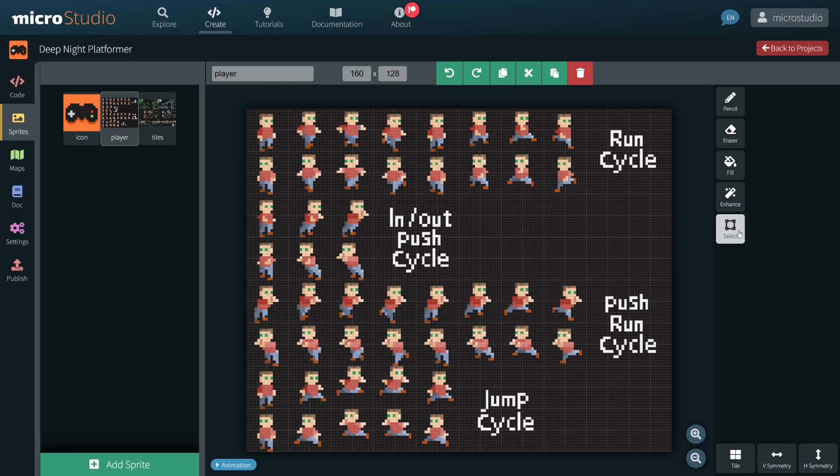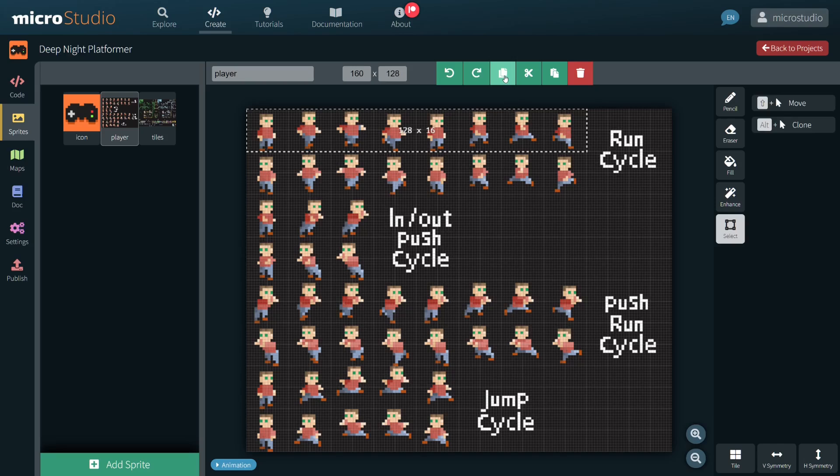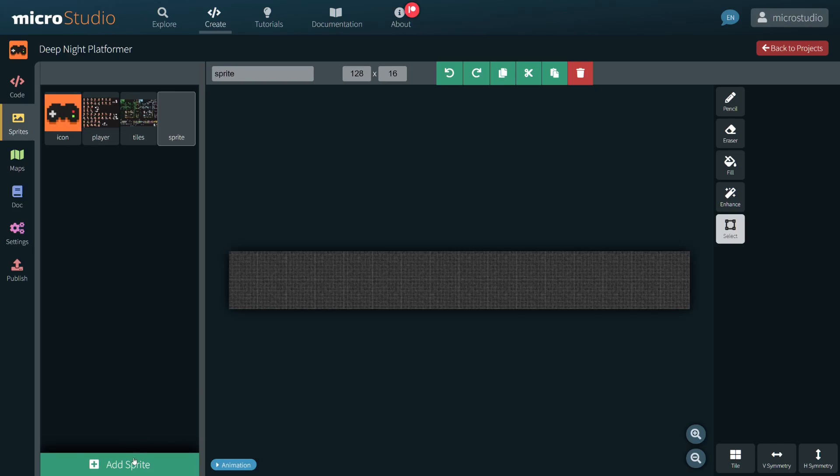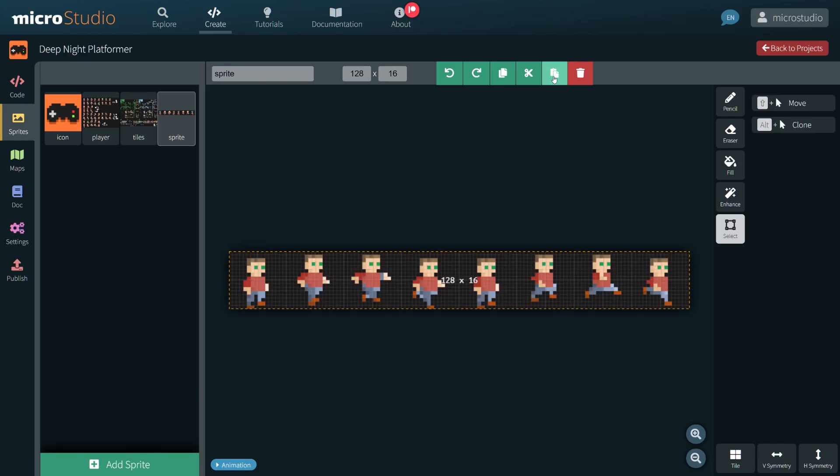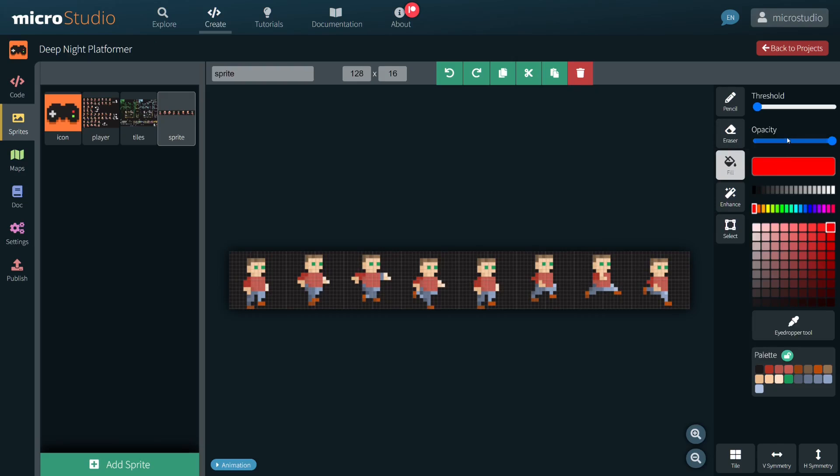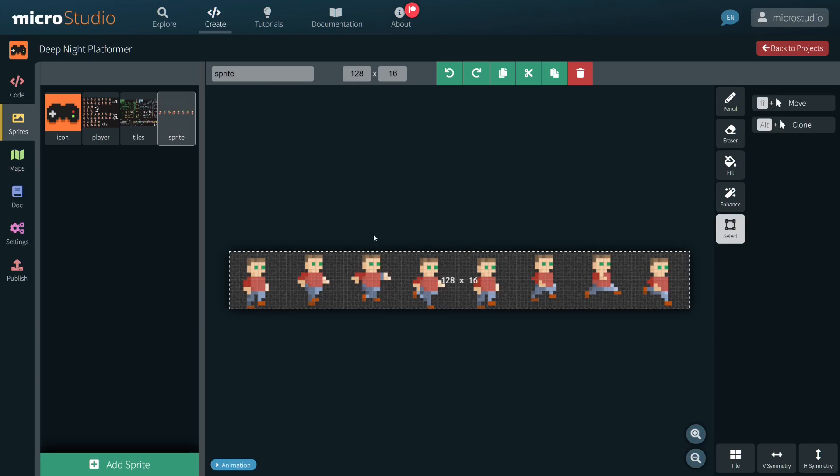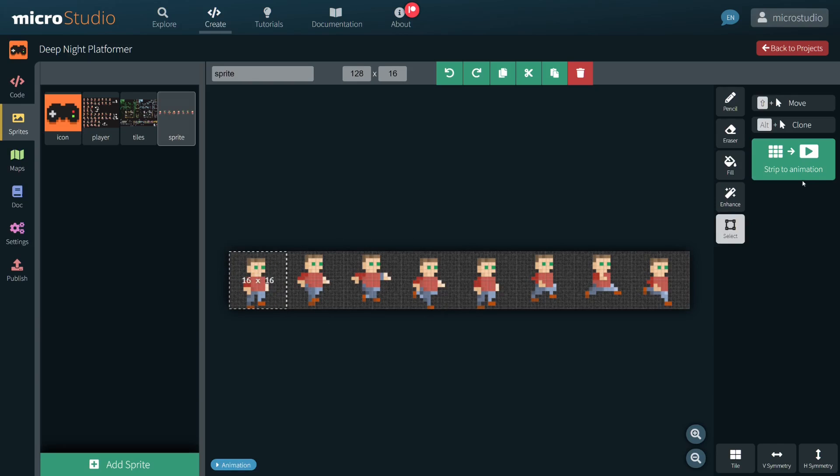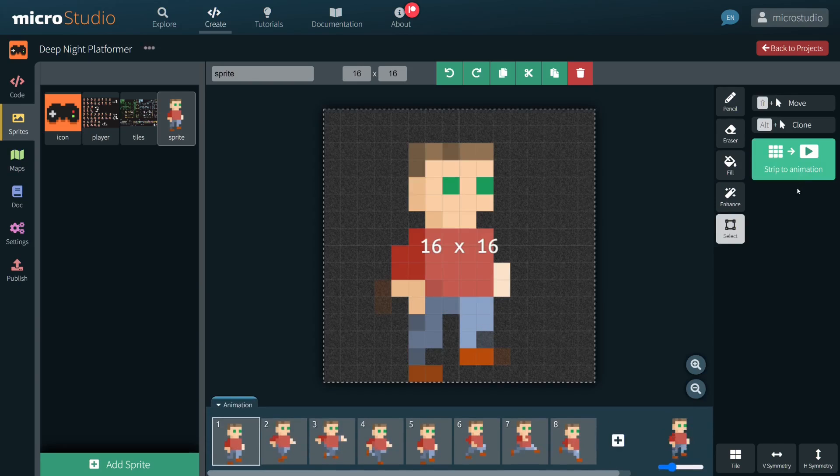That one is the image with all the character animations. I'm first selecting a complete animation strip to copy it to a fresh new sprite. I am then removing the background color and I select just the first frame.